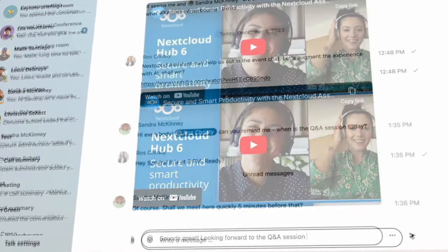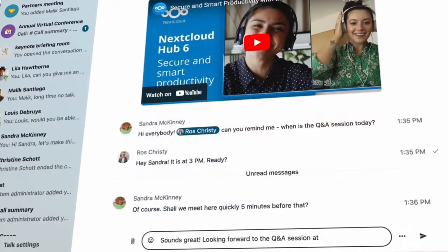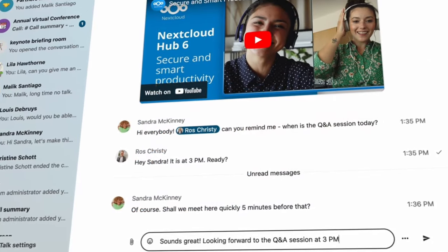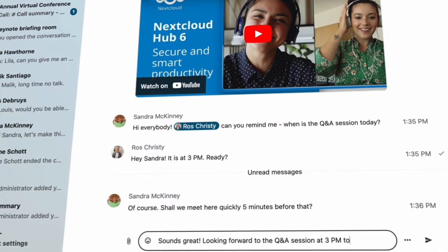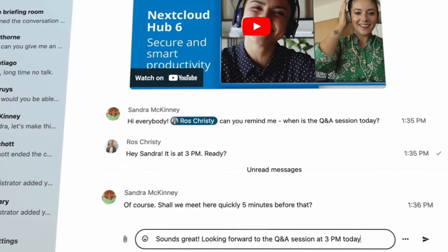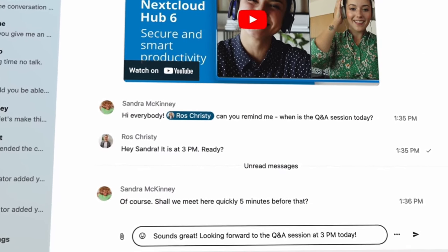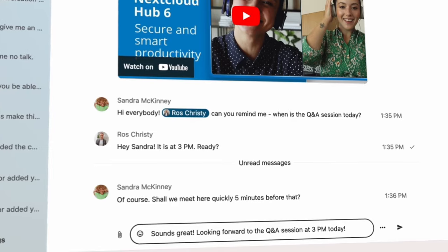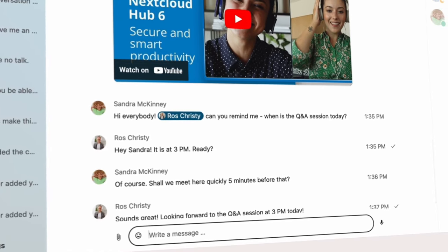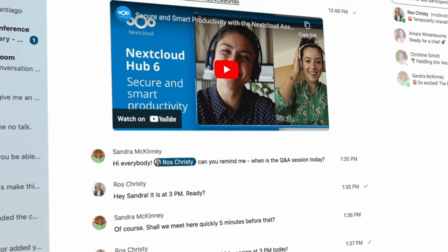Ross prepares a Q&A session for this afternoon through Nextcloud Talk. The preparations include quick check-ins with cross-functional teams across the organization.